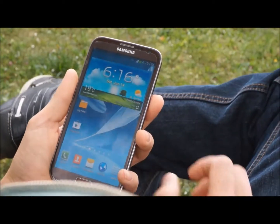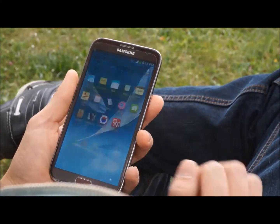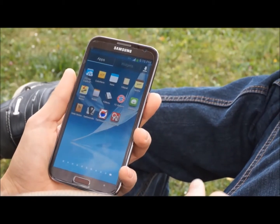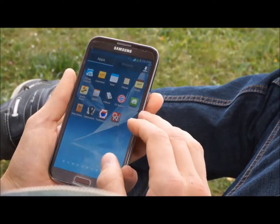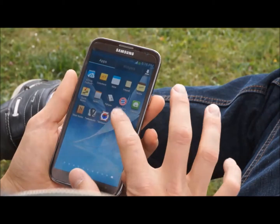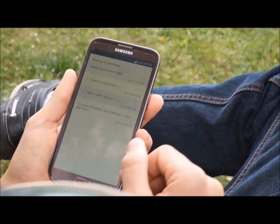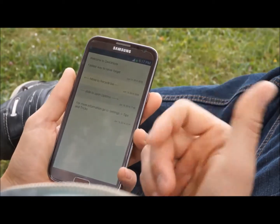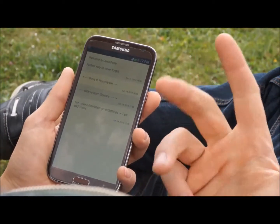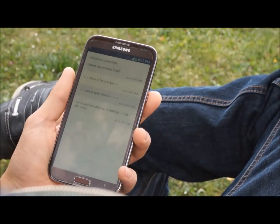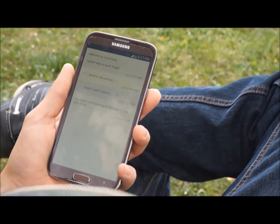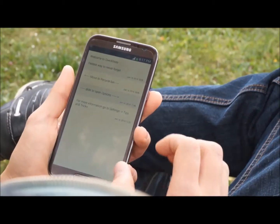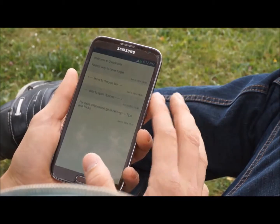Hey guys, I'm the creator of this new note-taking app and I wanted to briefly show you the best things you can get from it. It's called Quick Notes. As you can see, it's really fast — we made it fast, simple, and practical. Those were our three main points, and you're gonna see why it's called Quick Notes.